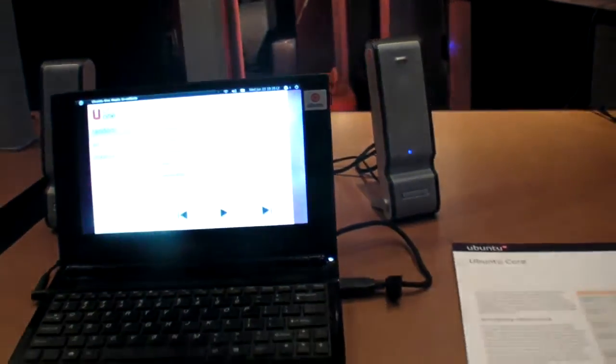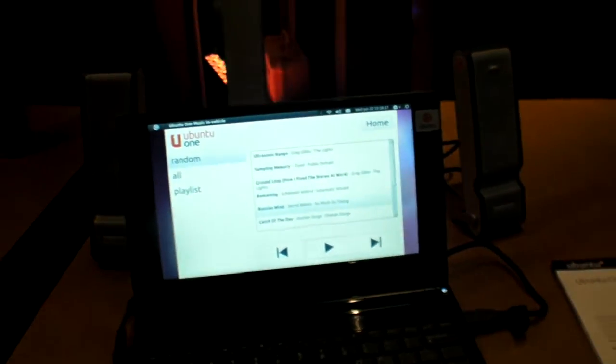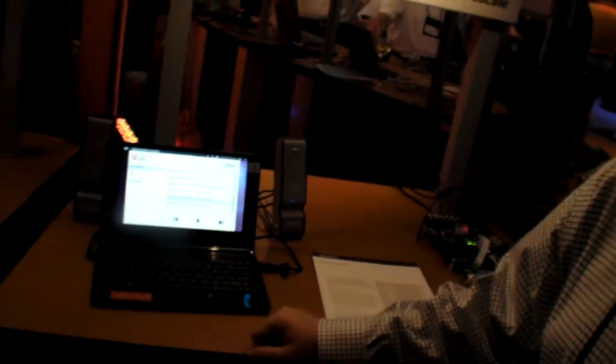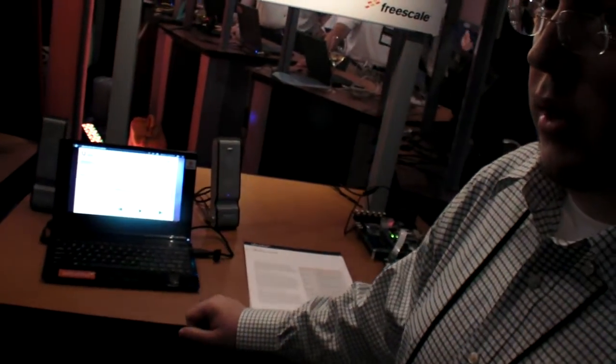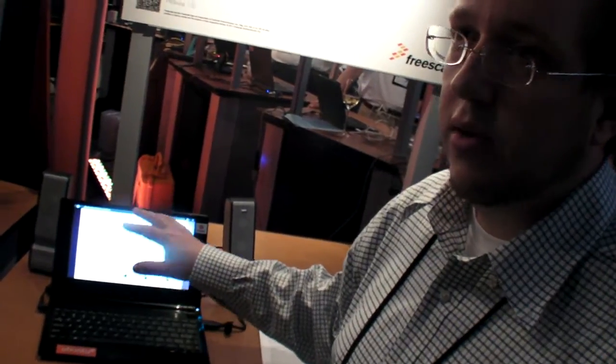We want to show how you can use Ubuntu on the ARM architecture, and specifically Freescale, to build an IVI or in-vehicle infotainment system. Over here on the left is an IMX51-based platform running Ubuntu with the Unity interface. But the point isn't really Unity — it's actually this streaming audio application, which is connected to your cloud, so if you buy music in your cloud it automatically shows up in your vehicle as well.